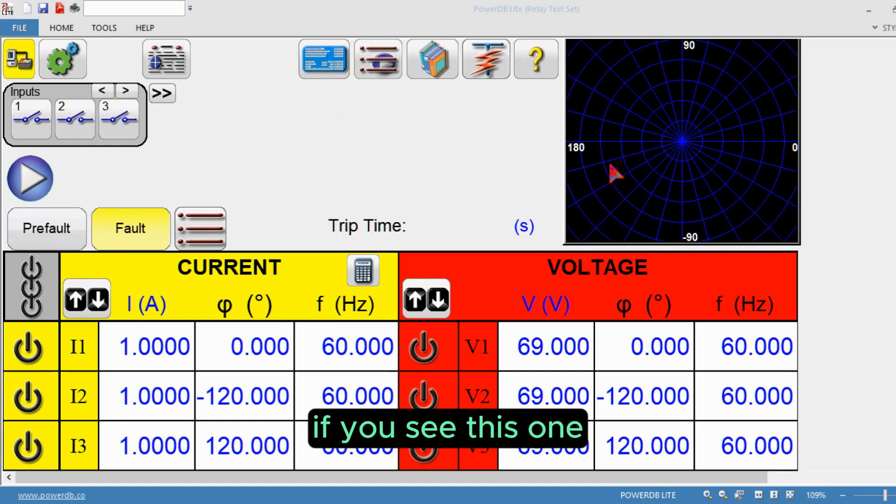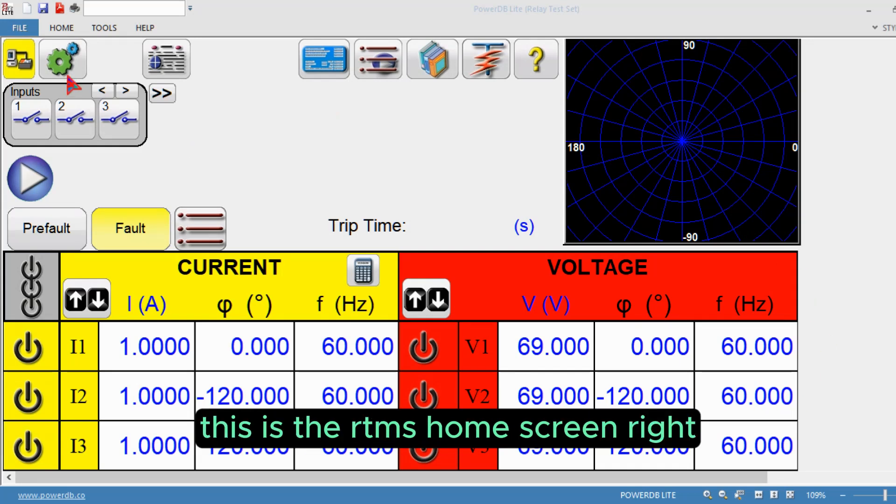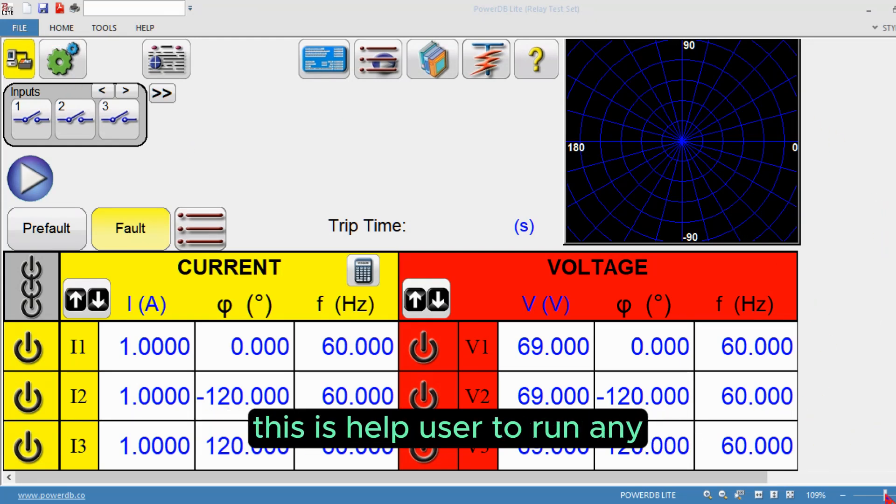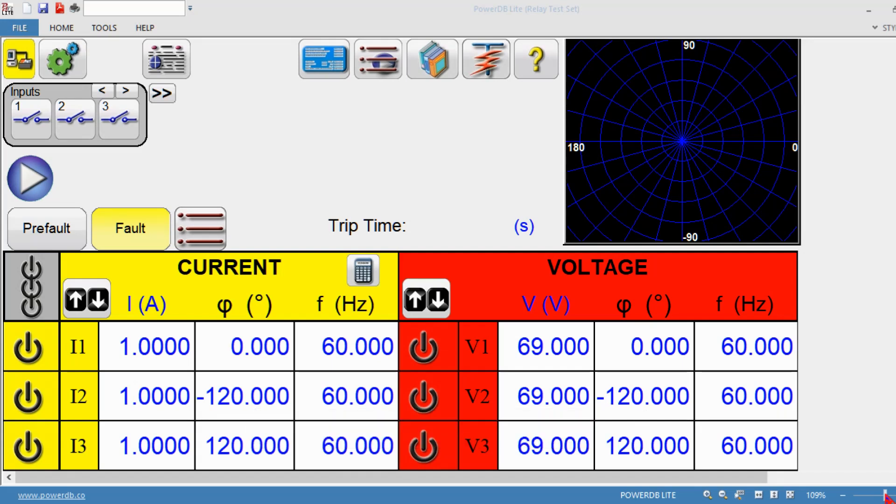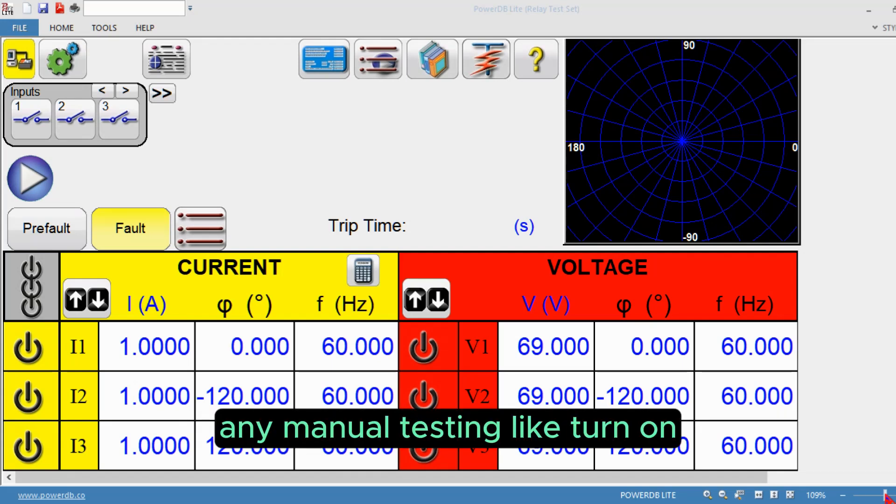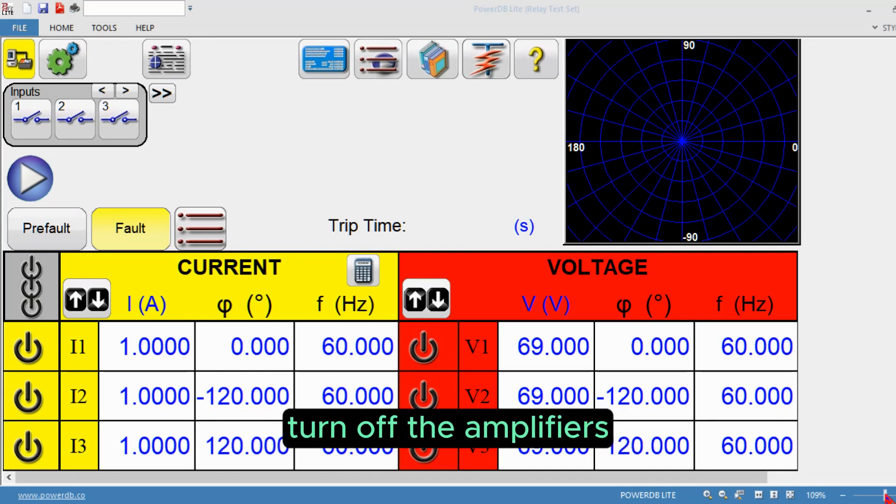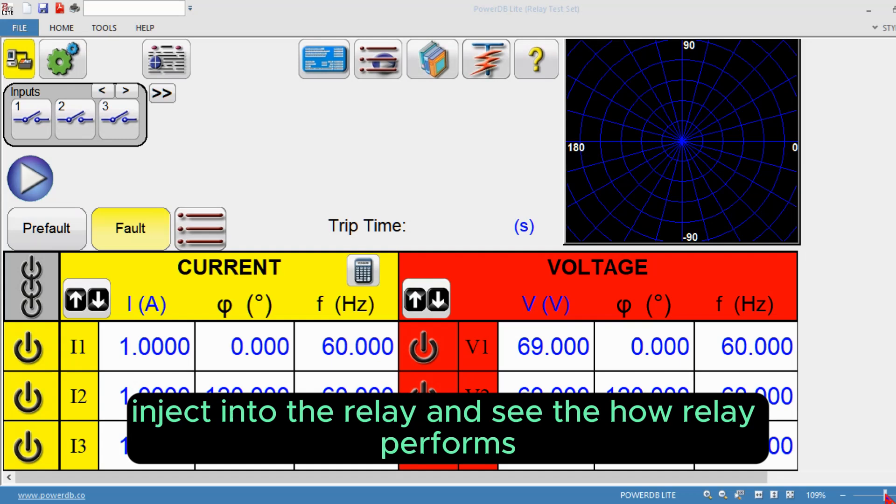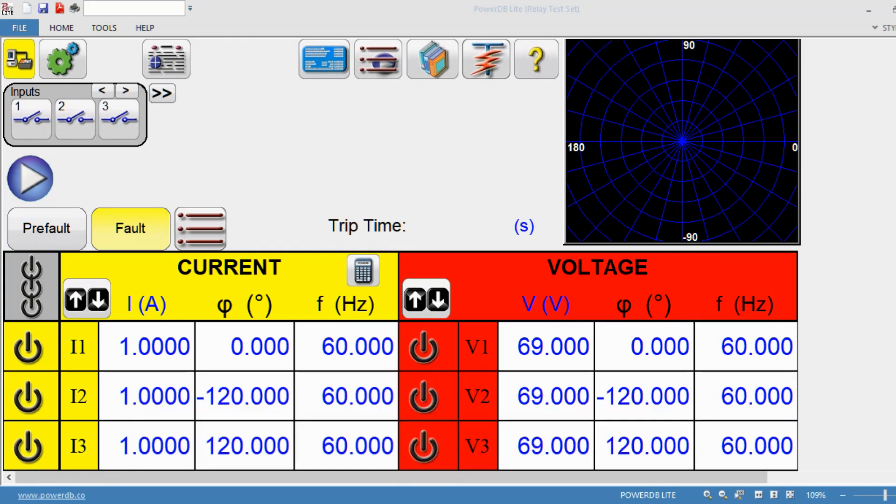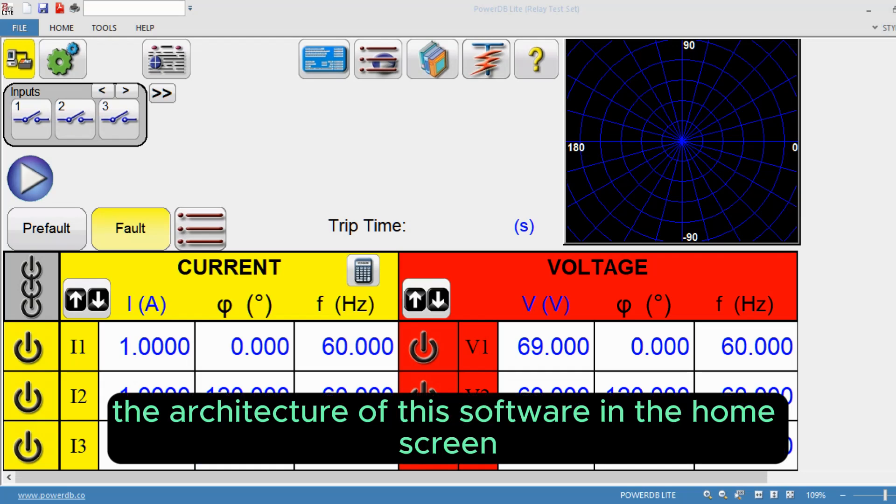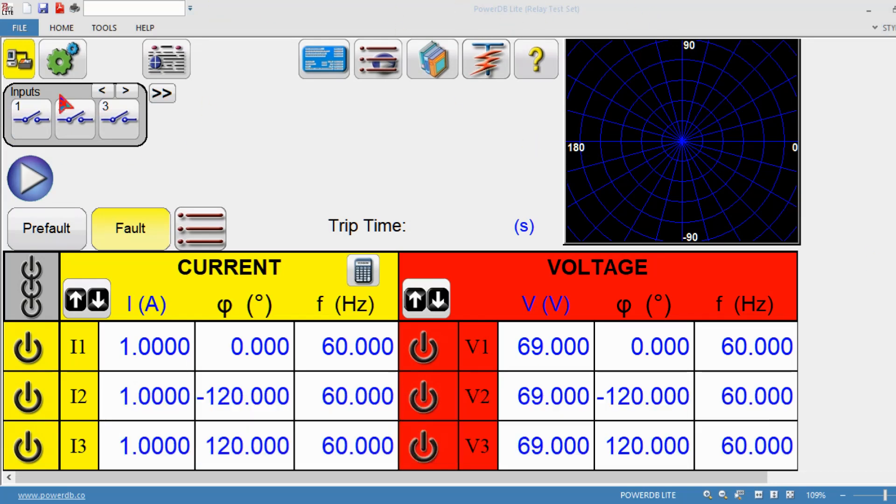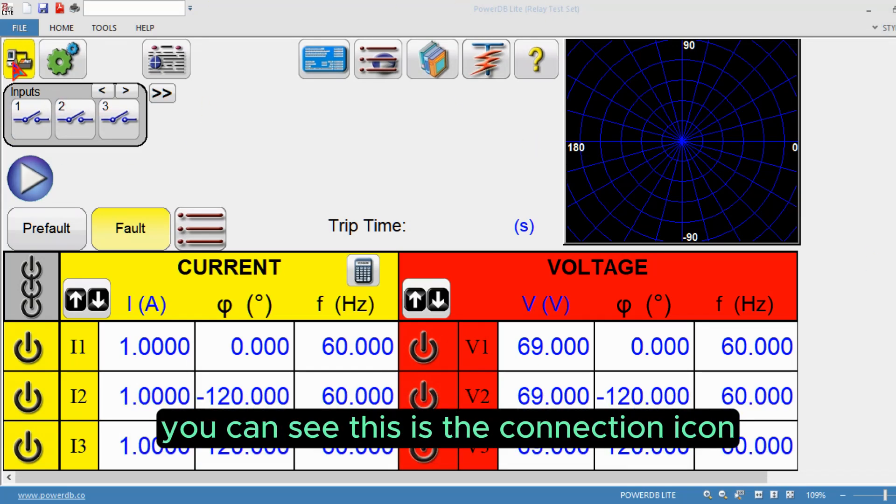If you see this, this is the RTMS home screen. This helps users run any manual testing like turn on turn off the amplifiers, inject into the relay, and see how the relay performs. Let's see the architecture of this software.